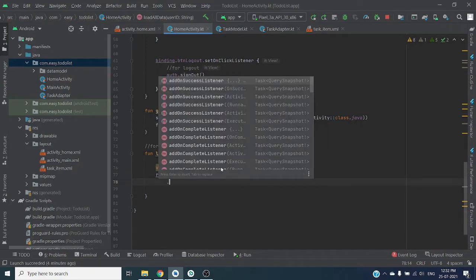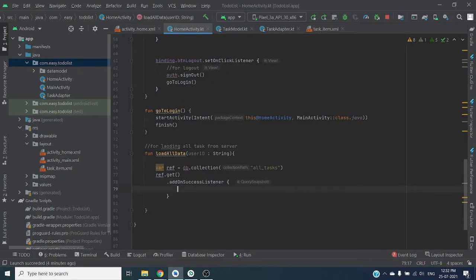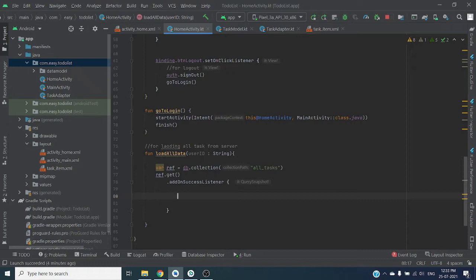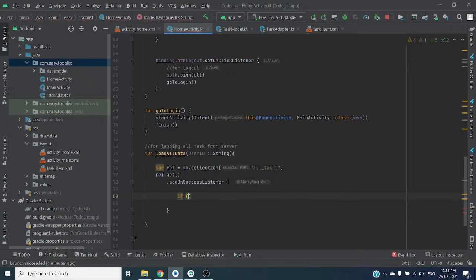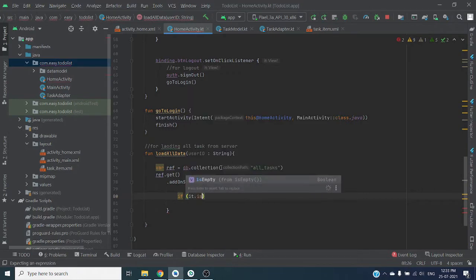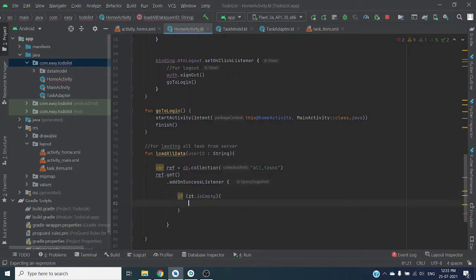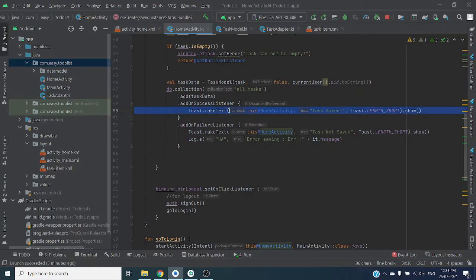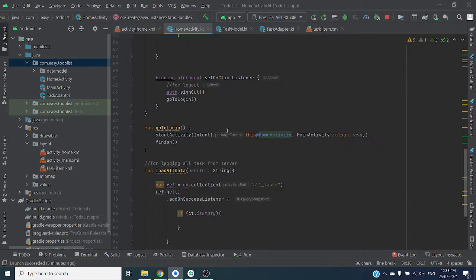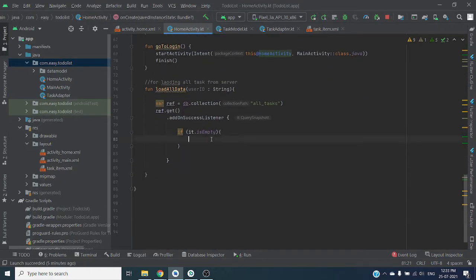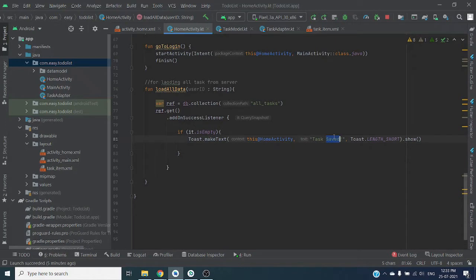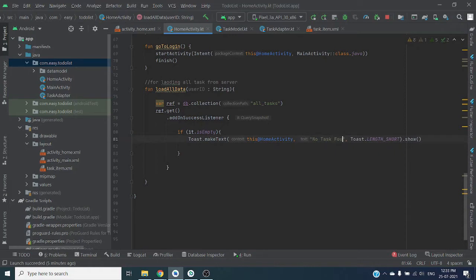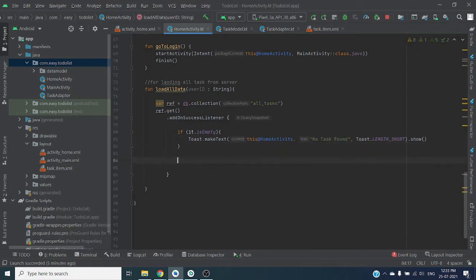Add here on success listener where we will get all the data from the server as a type query snapshot. So here we can check if it is empty, we can simply make a toast. Let me paste it here and save no task found, and return.